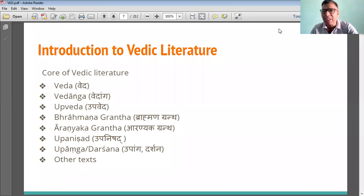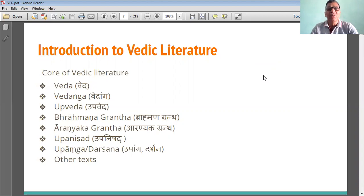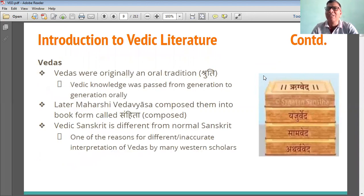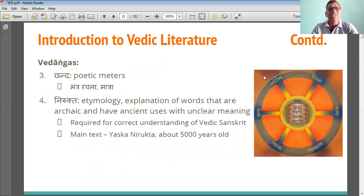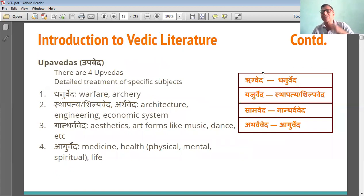In the first lecture, we have seen about the core of Vedic literature. In lecture number 1, we are able to meet the 4 Vedas. In support of these 4 Vedas, there are 6 Vedangas. These 6 Vedangas are: Shiksha, Vyakarana, Chhandas, Nirukta, Jyotisha. We have also discussed in lecture number 1 about the 4 Vedas.